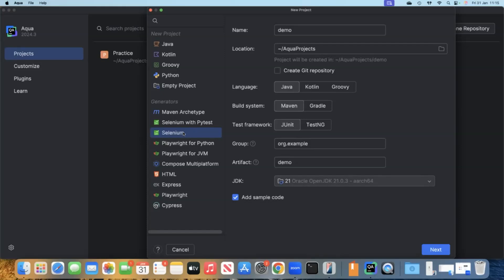Here you can see we have inbuilt generators for Selenium, both with Python and Java, for Playwright for Python and Java, and then we have Playwright and Cypress as well. All the options are available for you. You can go ahead and use these generators.